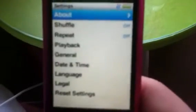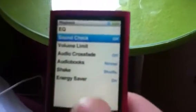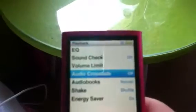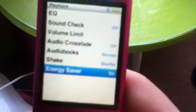And then the serial number and stuff like that. Also in the settings, you have shuffle, repeat, playback — you can have EQ, which has a bunch of different options. Soundtrack — I don't really know what that is, comment below if you do. Volume limit, you can have it up to there, all the way down. Audio crossfade — I really don't like that actually. It's when you go to the next song, the next song will fade into the last song. I don't like that at all. You can have audio books on here too.